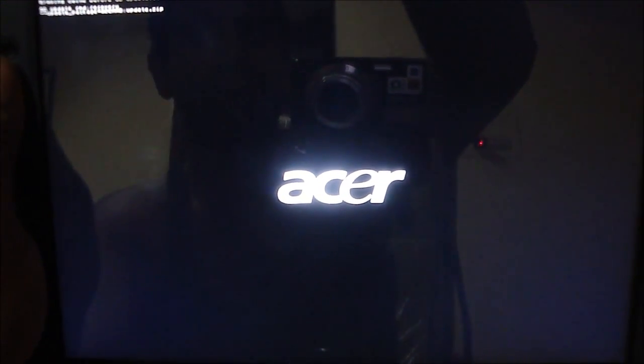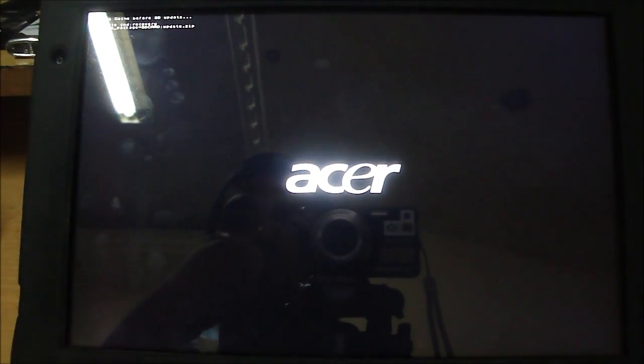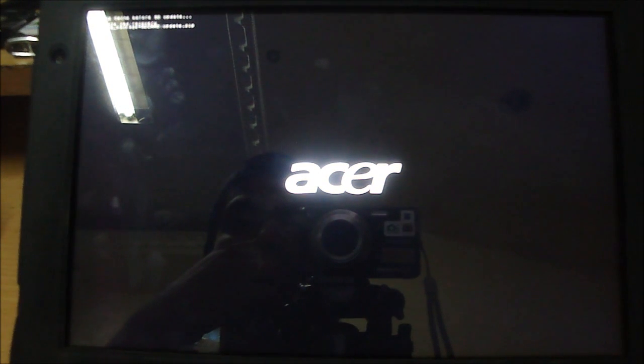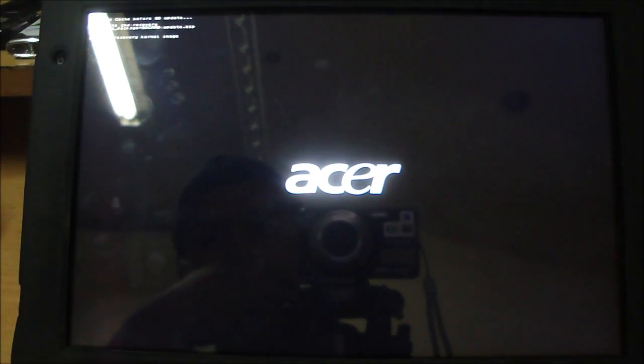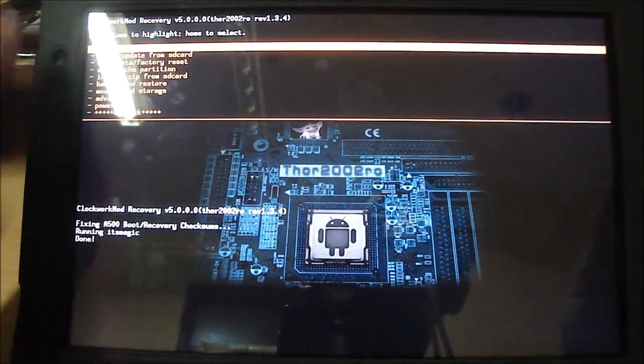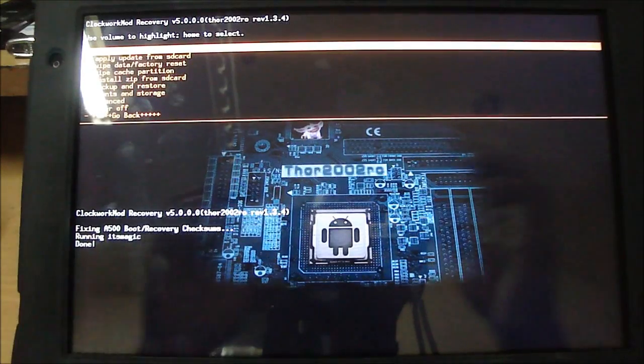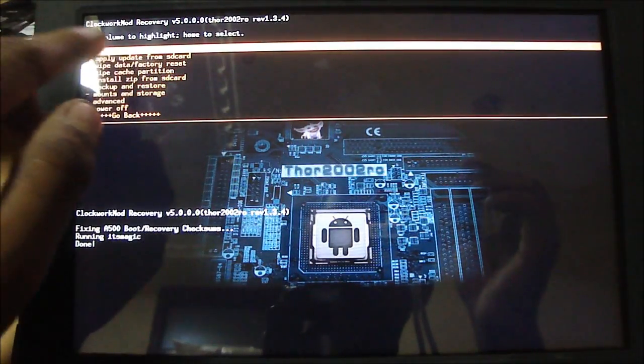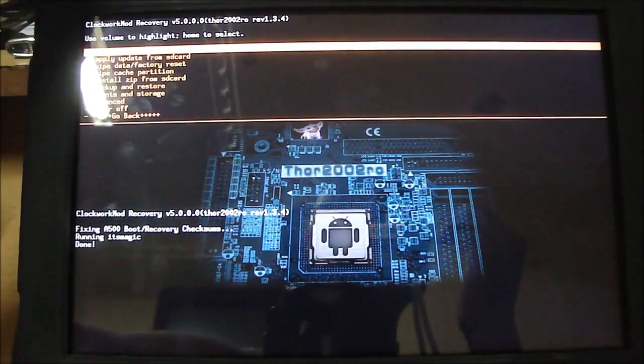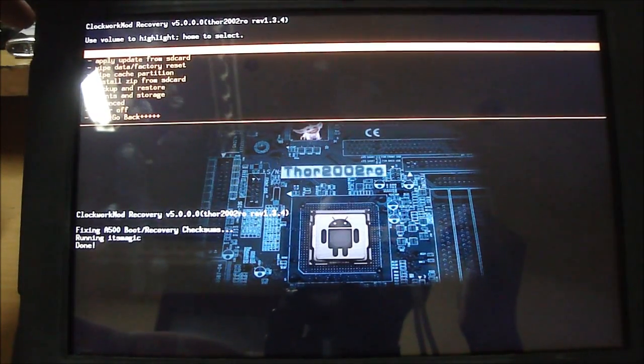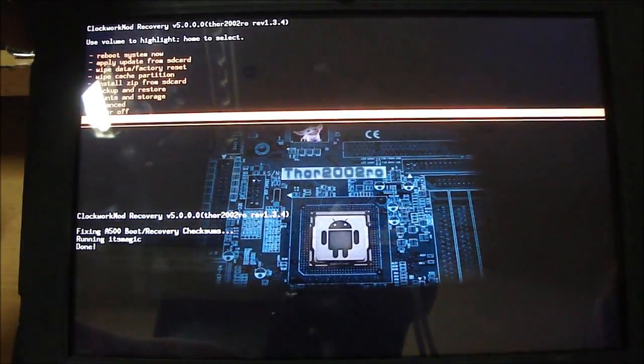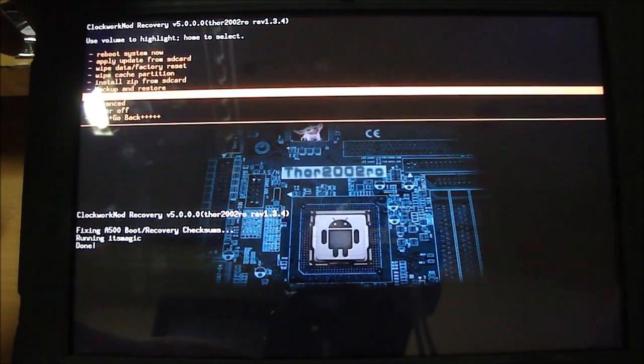So now we are at the ClockworkMod recovery mode screen, if you can see that. So what we need to do is we just need to go down. The volume keys work as the up and down buttons over here, and move on to Install Zip from SD Card.